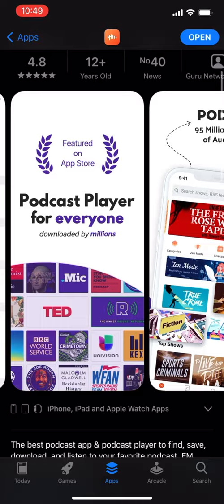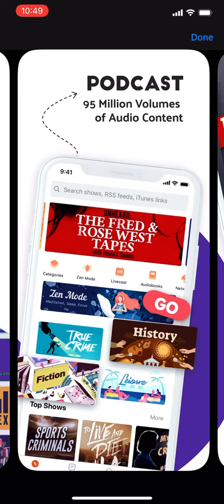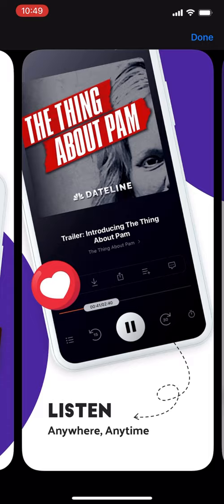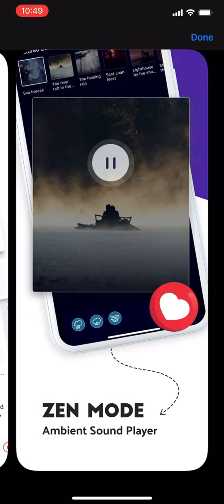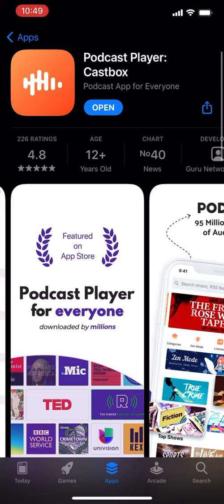It's currently number 40 on the news chart. Looking at screenshots: a podcast player for everyone, 95 million volumes of audio content, you can listen anywhere anytime, free streaming and downloading, live cast audio streams, community and zen mode. I think these last three features are not in the Apple Podcast app, so I'm curious to check them out.